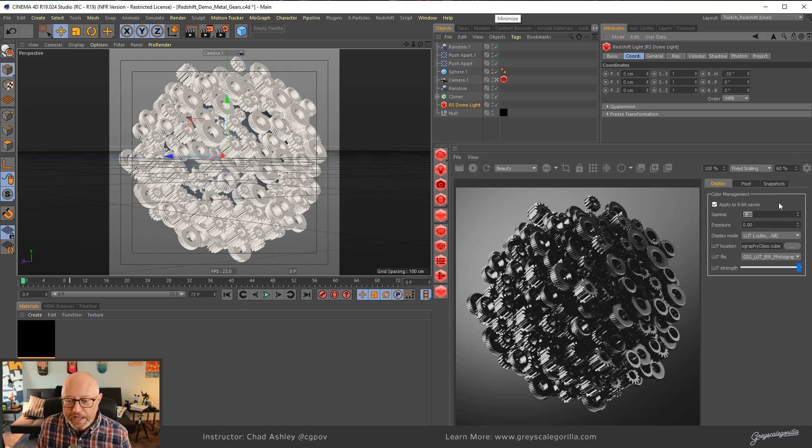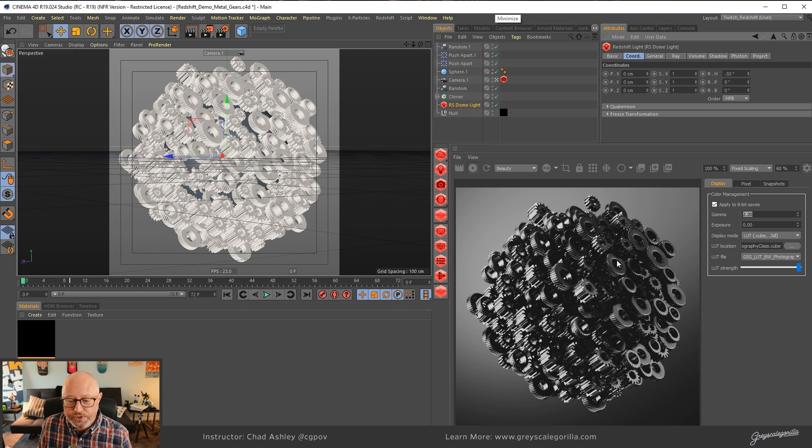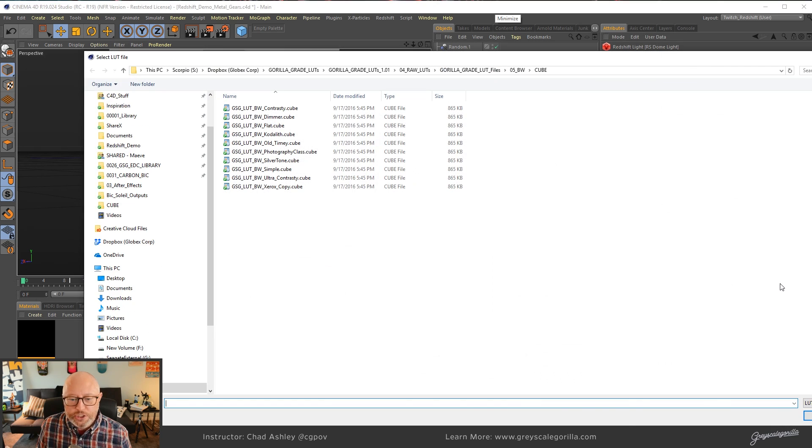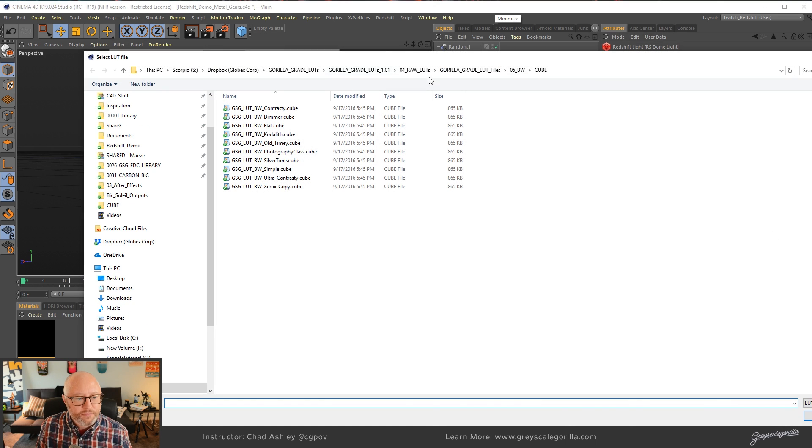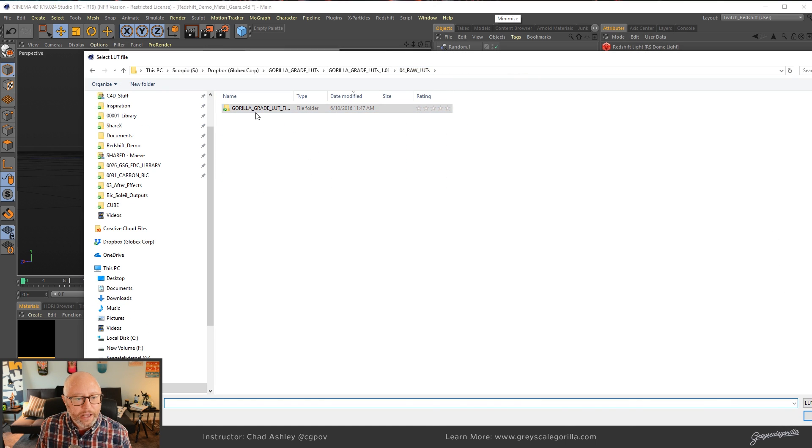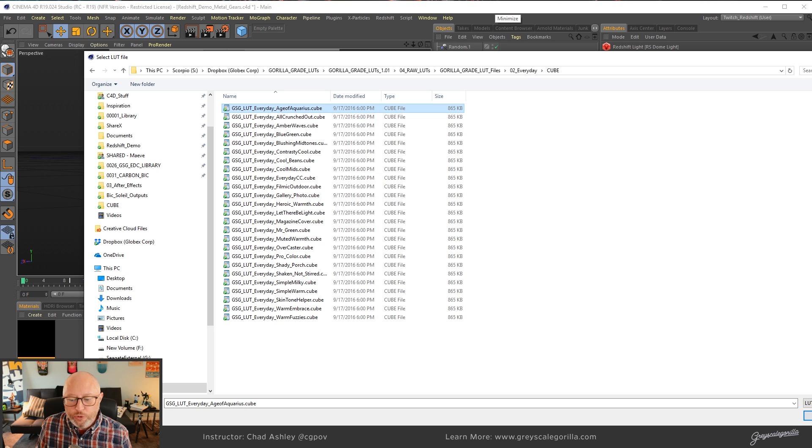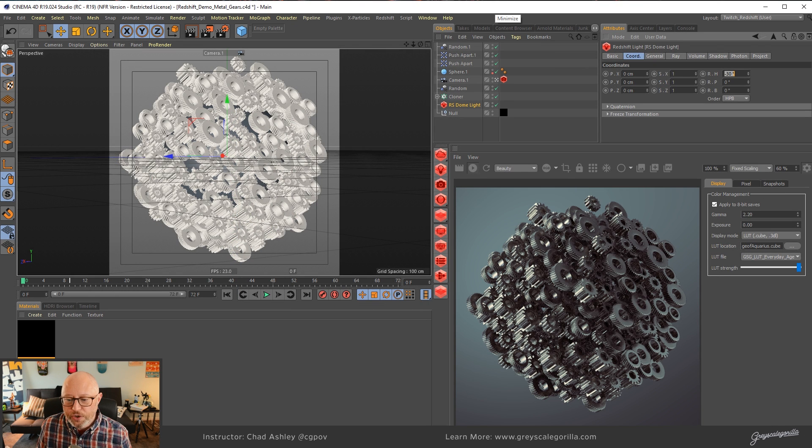Alright, with that selected, you can see I've got a nice black and white. This is one of my favorite LUTs. This is photography class, I believe it's called. And from there, we can go ahead and choose a different one. In fact, let's just back up out here and go into the Gorilla Grade LUTs, and let's choose maybe everyday, the cube flavor, and let's go ahead and load that one up.